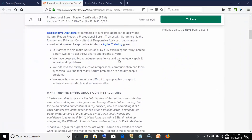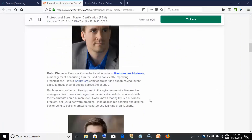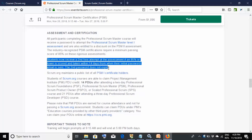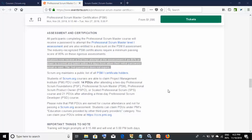One advantage of attending the training is that candidates will receive a second free attempt. If you take the training, give your first attempt within 14 days of completing the training, and do not achieve the passing score, you will receive a second password for another attempt. If you pass on the first attempt, great — but if not, you get another chance.